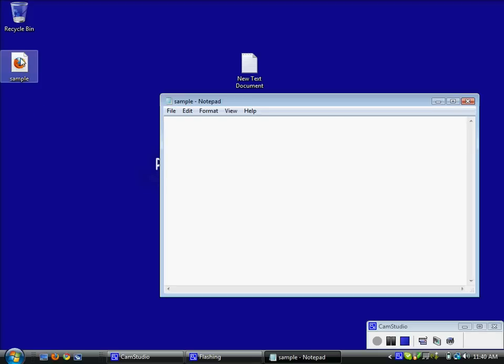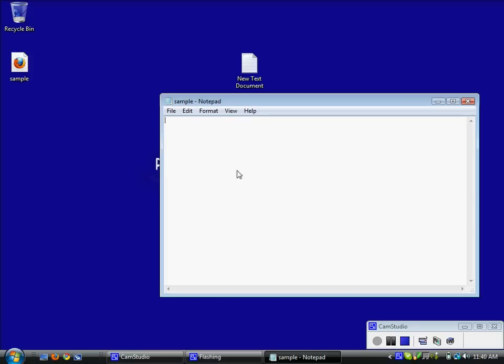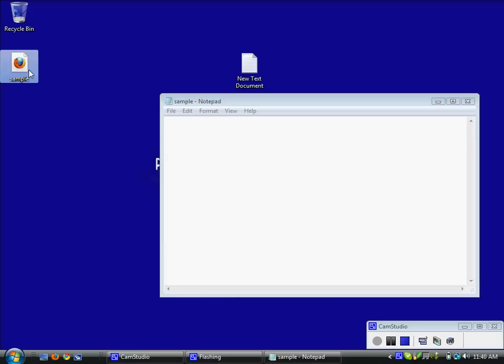You can see that it will open with Firefox by default because that is my default browser at the moment. So we are good to go there. I will open up the sample.html and nothing is in there because we have not added anything yet.